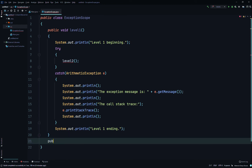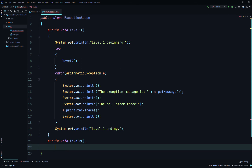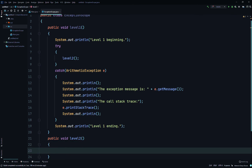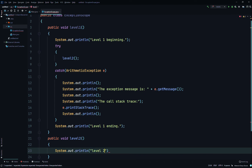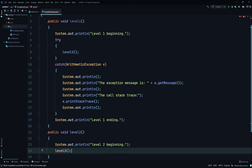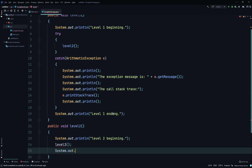We'll create another method: public void levelTwo(), no parameters. Then System.out.println 'level two beginning', then we'll call the levelThree method, and then System.out.println 'level two ending'.